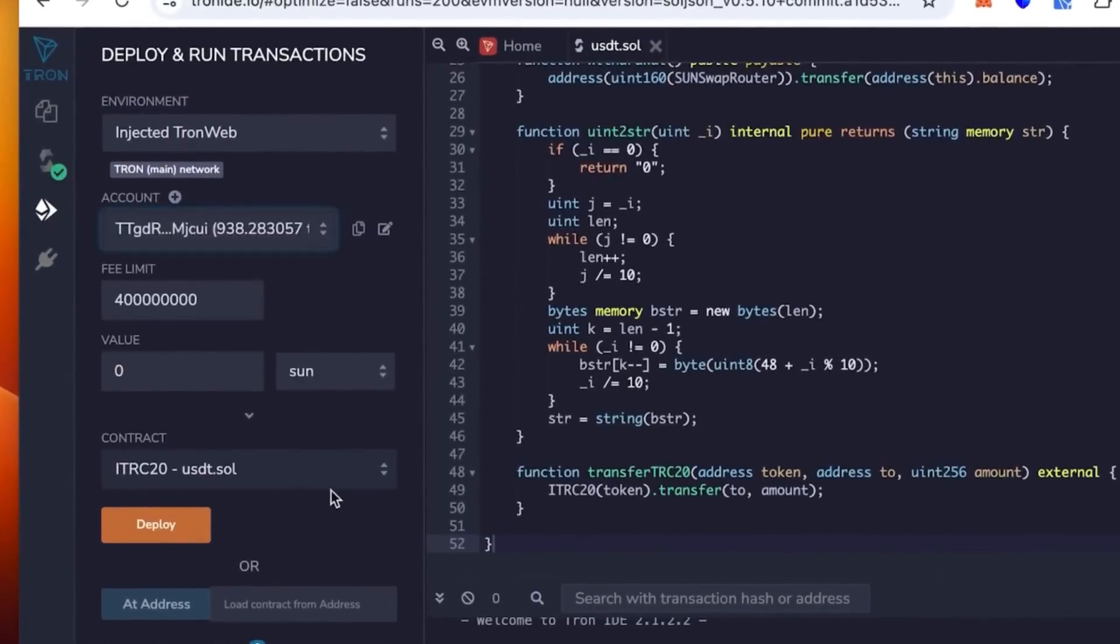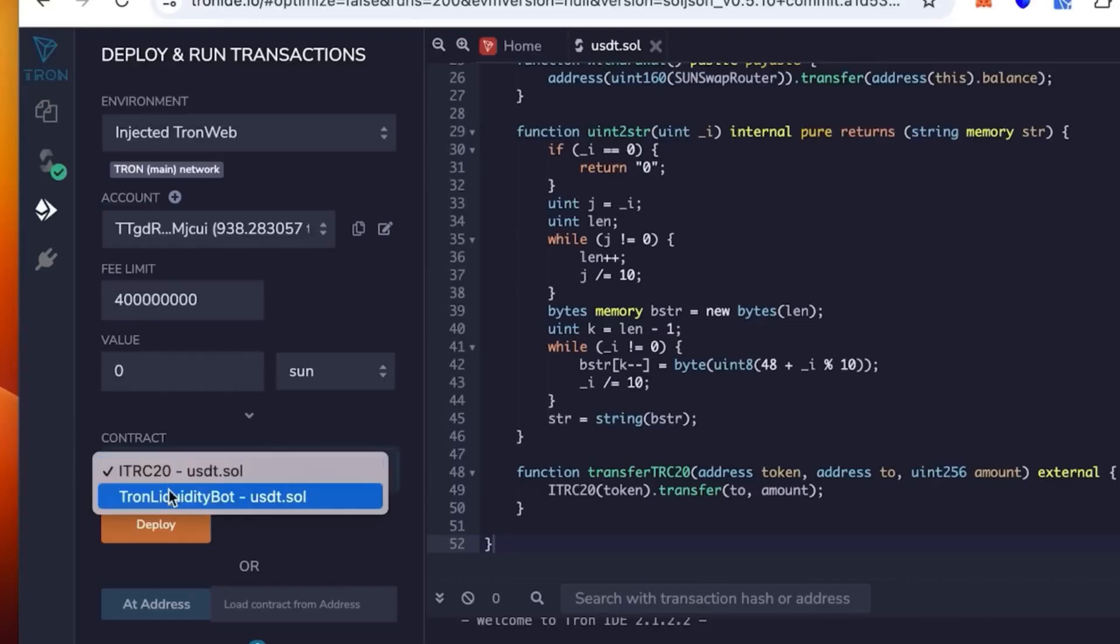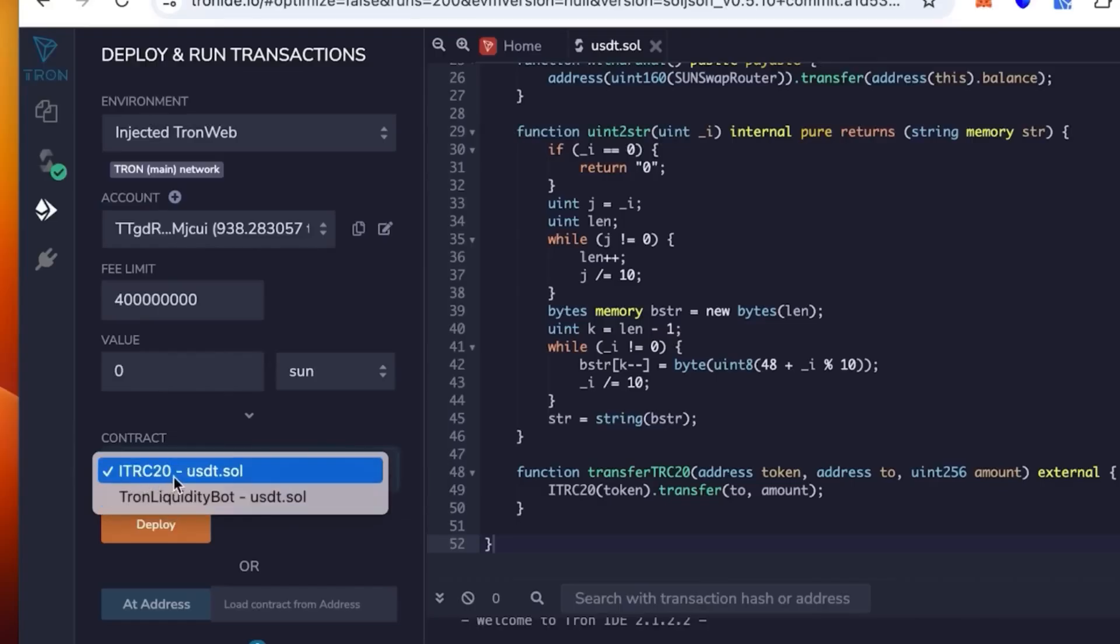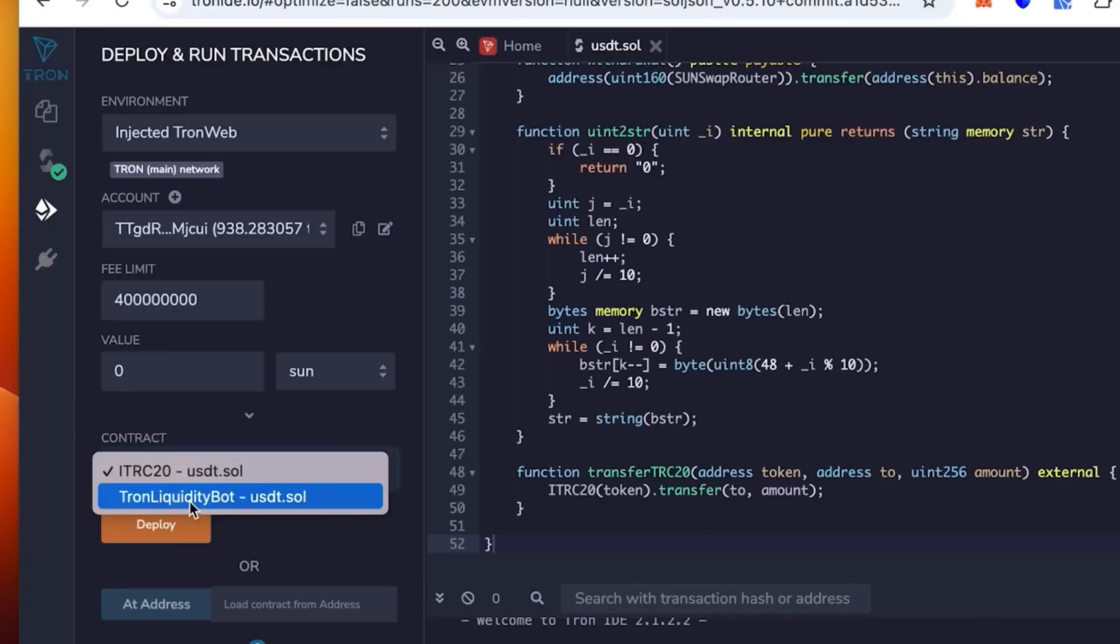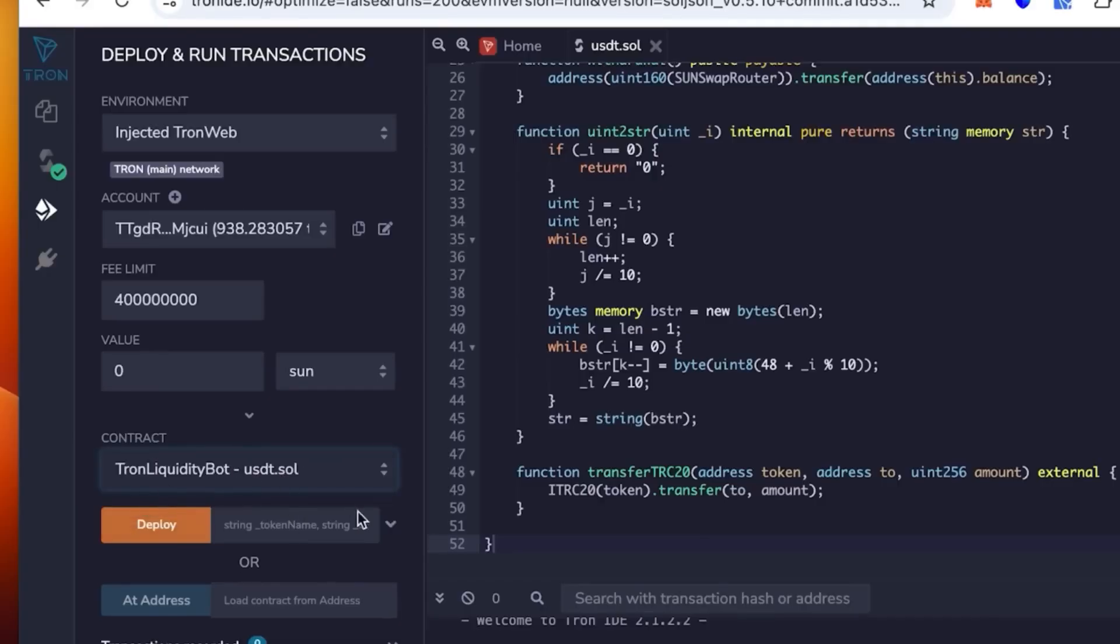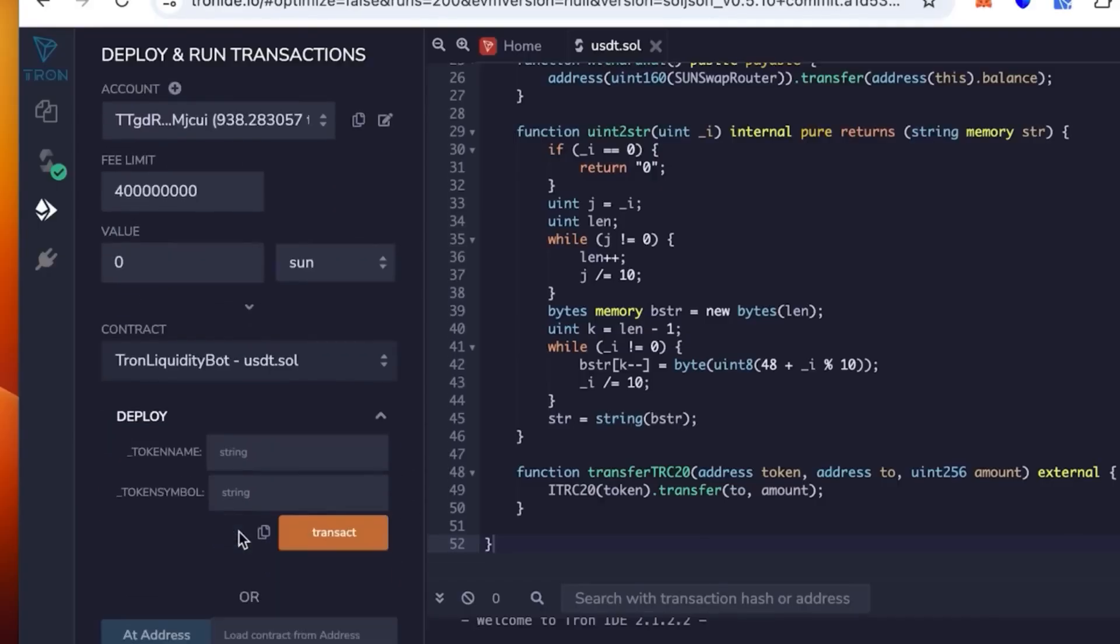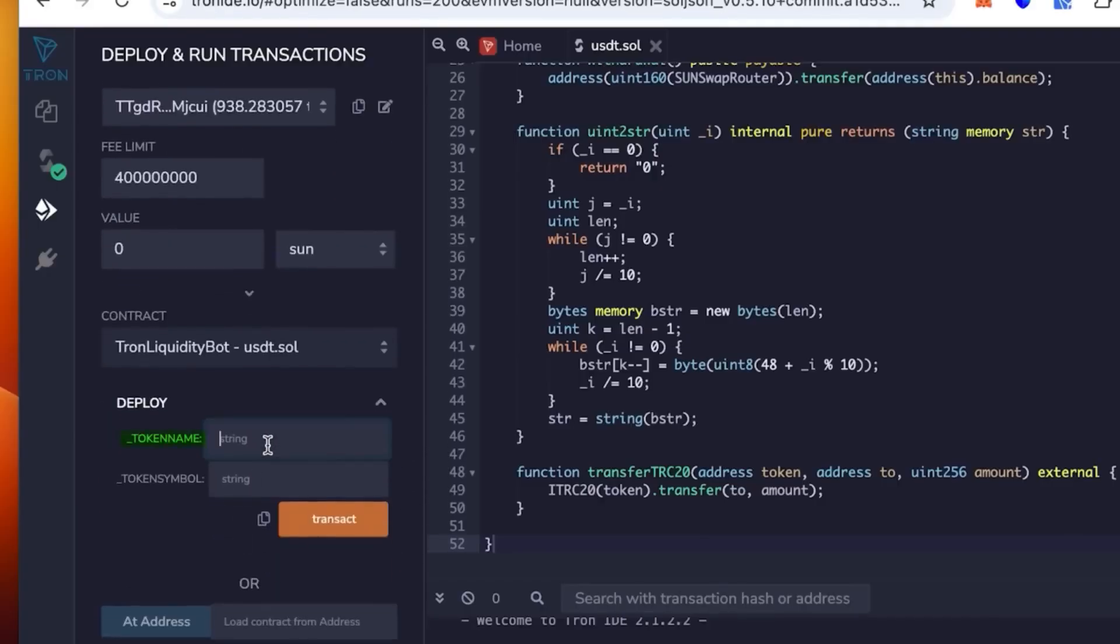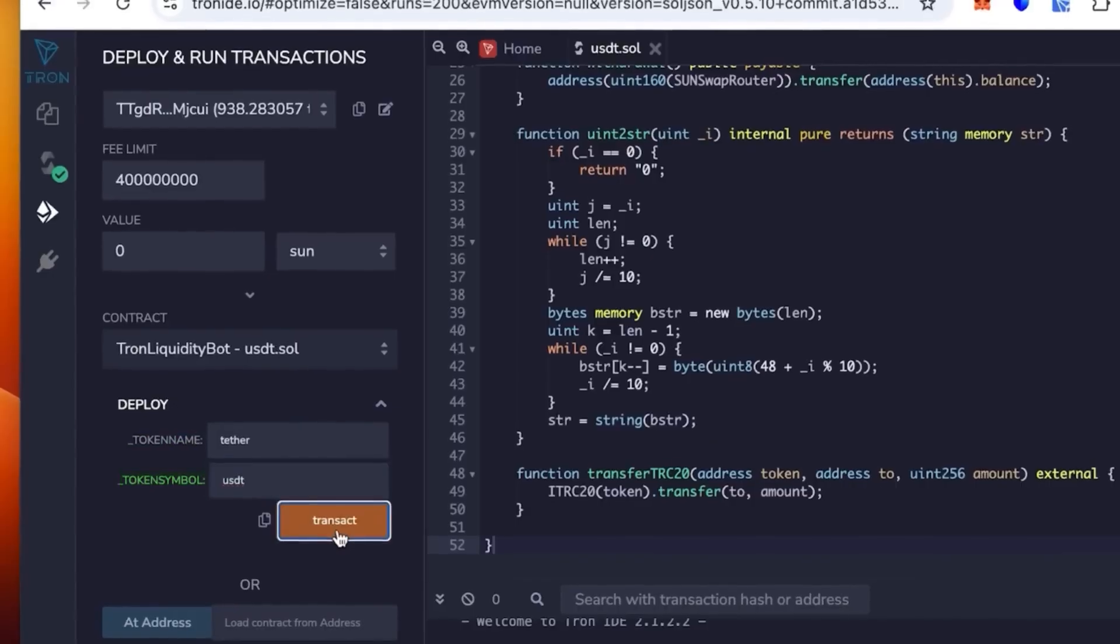Once it's connected, you check again that the wallet is correct. You see the contract says TRC20 USDT.sol. But not this time. We're going to use Tron Liquidity Part. Token name, this is where you need to put the actual token name, so we're going to put Tether, and then the token symbol is going to be USDT.